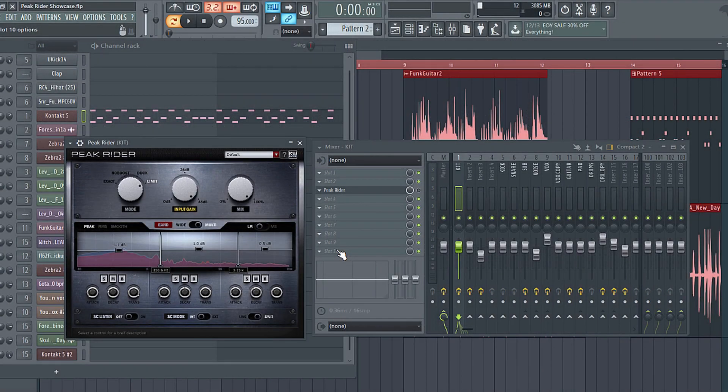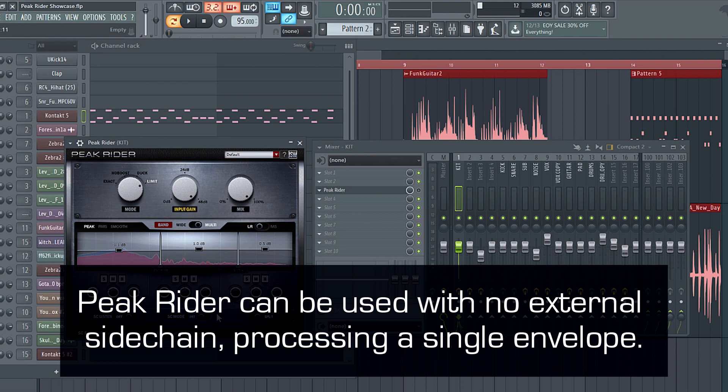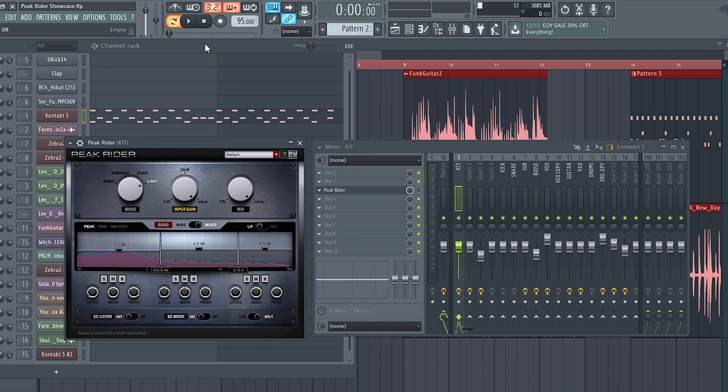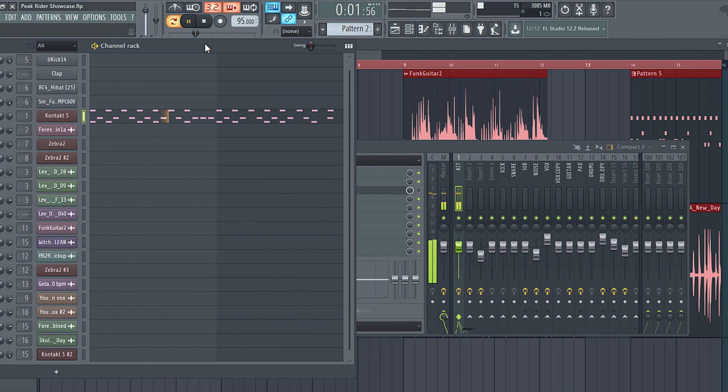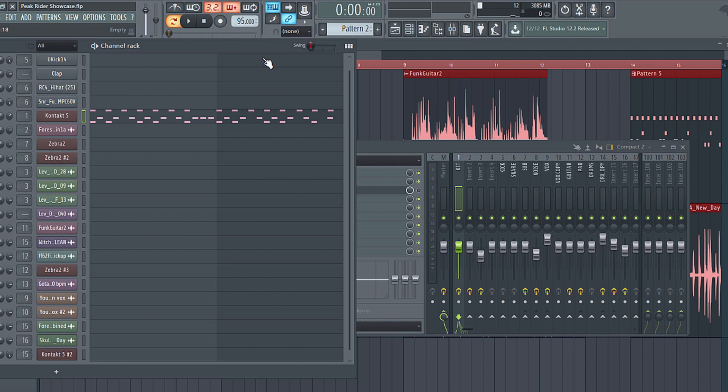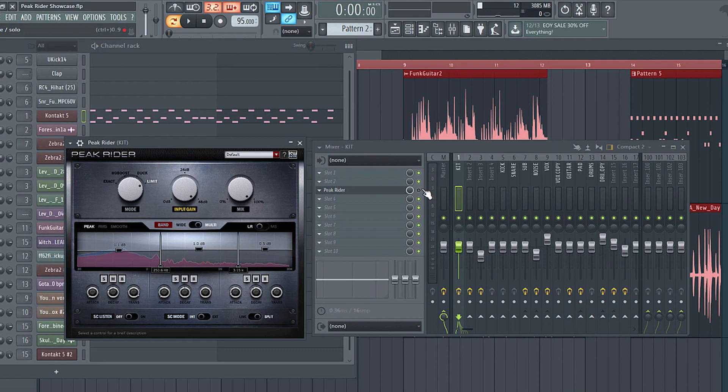So in this first example I'm going to be showing you the internal sidechain feature. Normally you give it an external sidechain and it uses that to create a new volume envelope for the main signal. Here we're going to use just one envelope, so it's what you give it and that's what you get out of it. Let's play the unprocessed track first. This is sort of a messy drum kit. As you can hear the kick is just very subby and flabby. It rings out too long, the snare is maybe too tight.